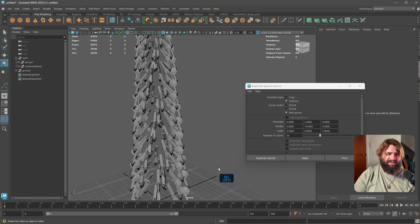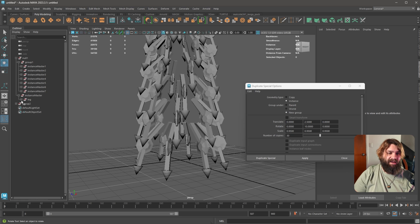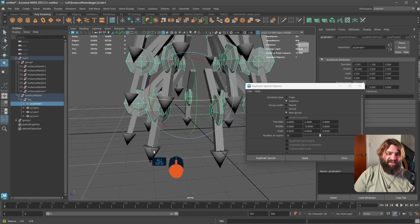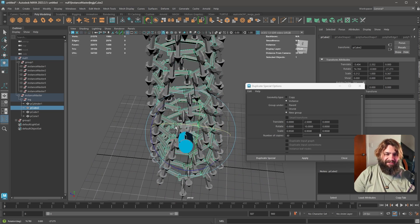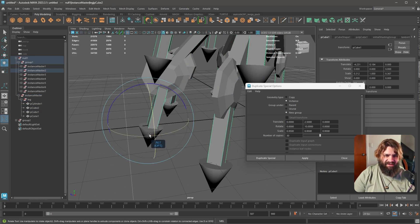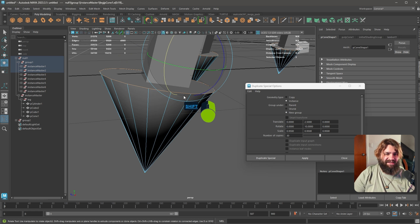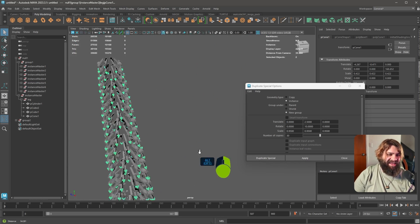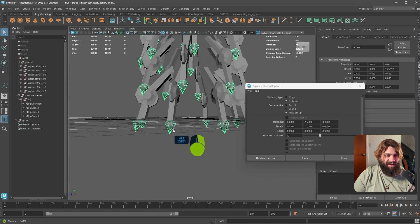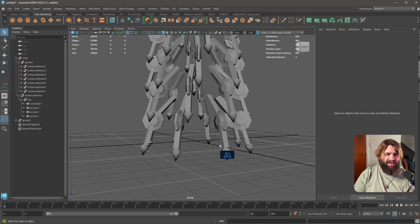Now you only need to edit that one leg and it changes everywhere. You can do really crazy things easily. I'm only rotating one object right now — look at that, it looks crazy. You can go in and select a face, go to edges, bevel it, and you've done that to a million objects at once. It's a bit like working in Houdini with geometry nodes, but in Maya.